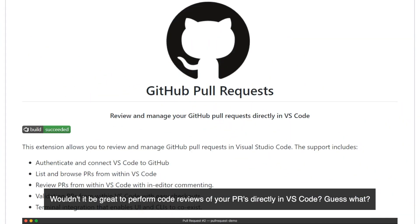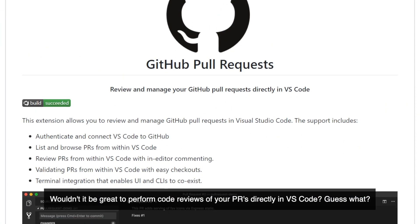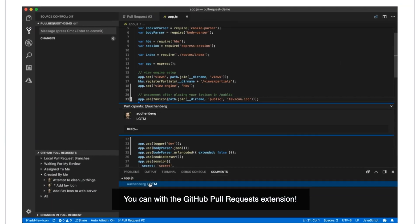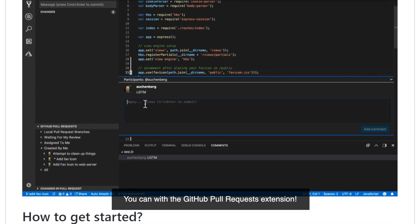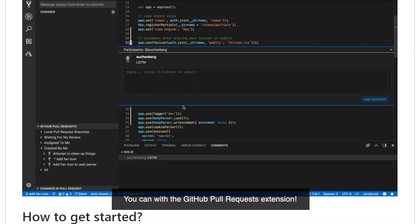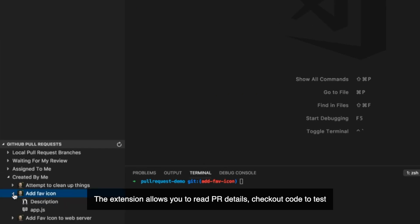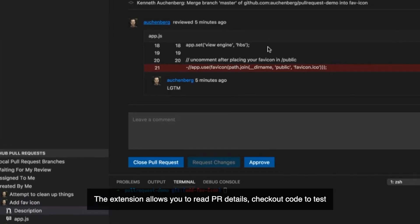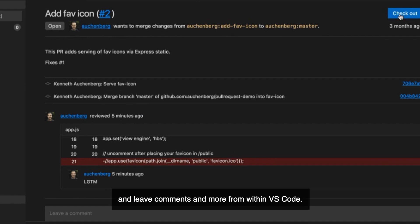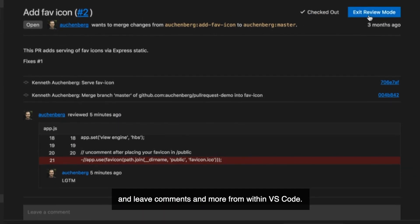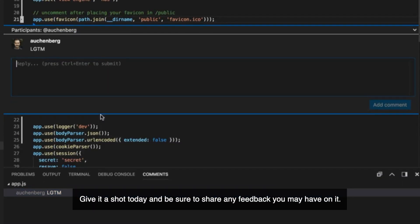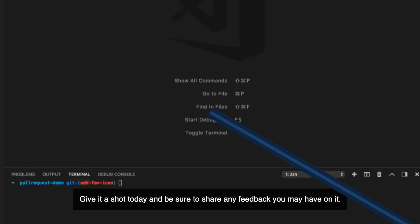Wouldn't it be great to perform code reviews of your pull requests directly in VS Code? Well, guess what — you can, with the GitHub Pull Request extension. The extension allows you to read PR details, check out code to test it, leave comments, and more from within VS Code. Give it a shot today and be sure to share any feedback you may have.